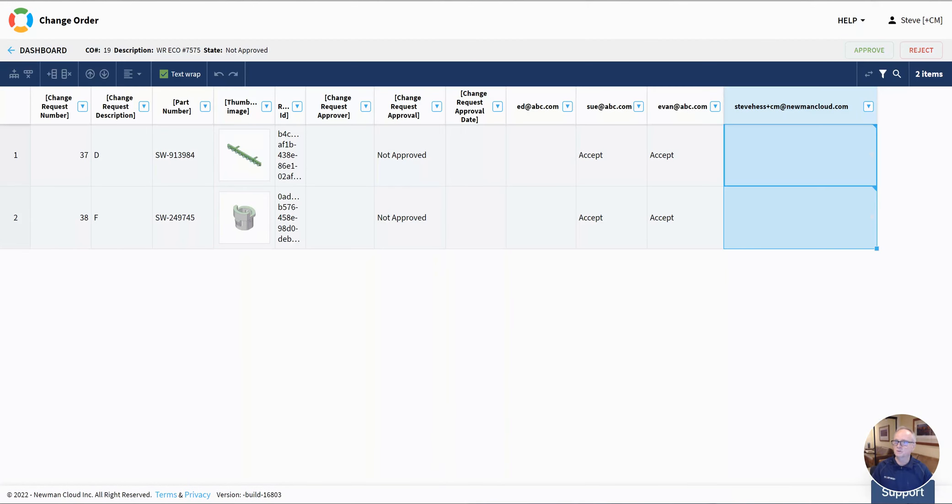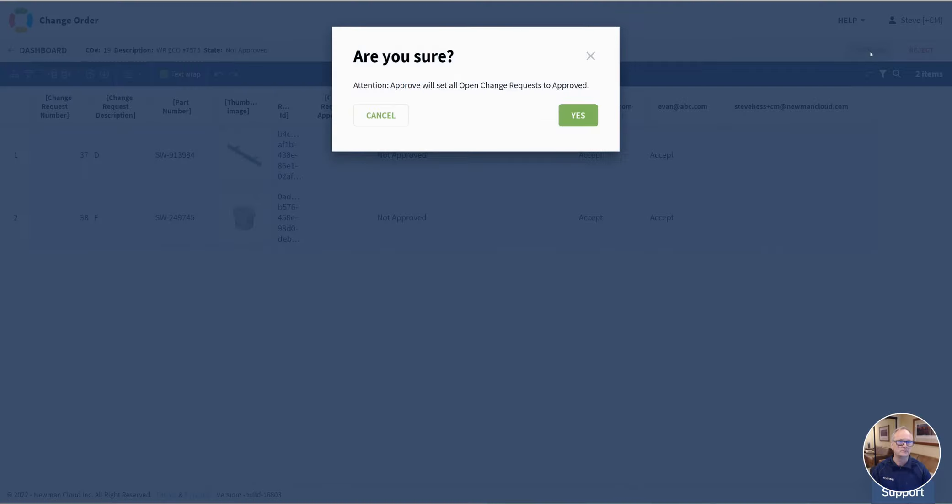I'm going to jump over here to a change order that we had in our last video and I'm just going to click on approve.